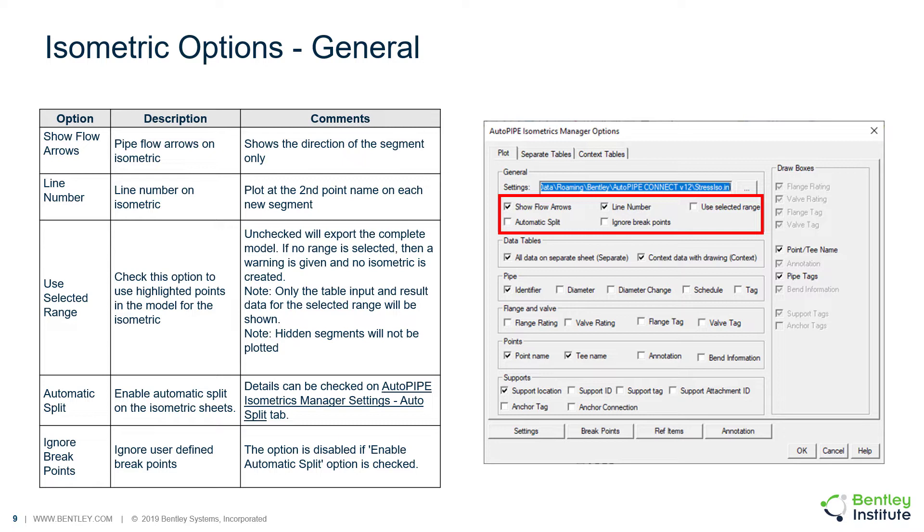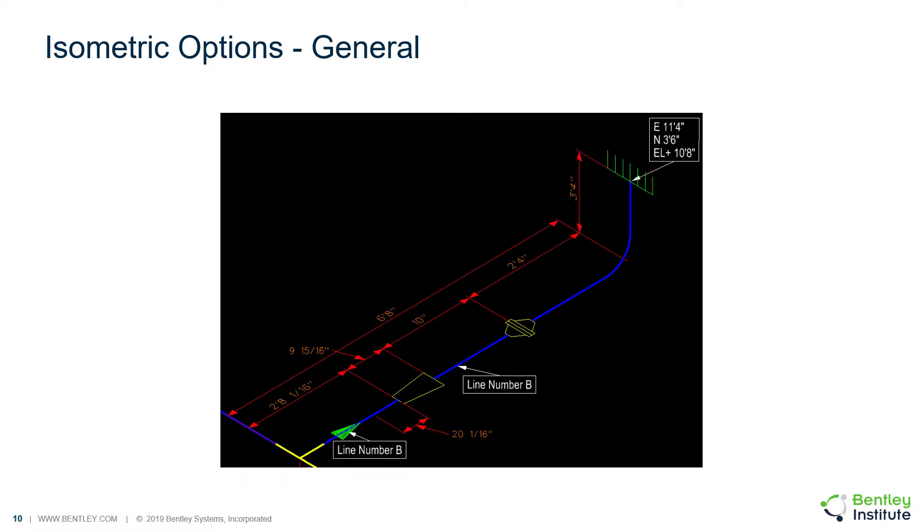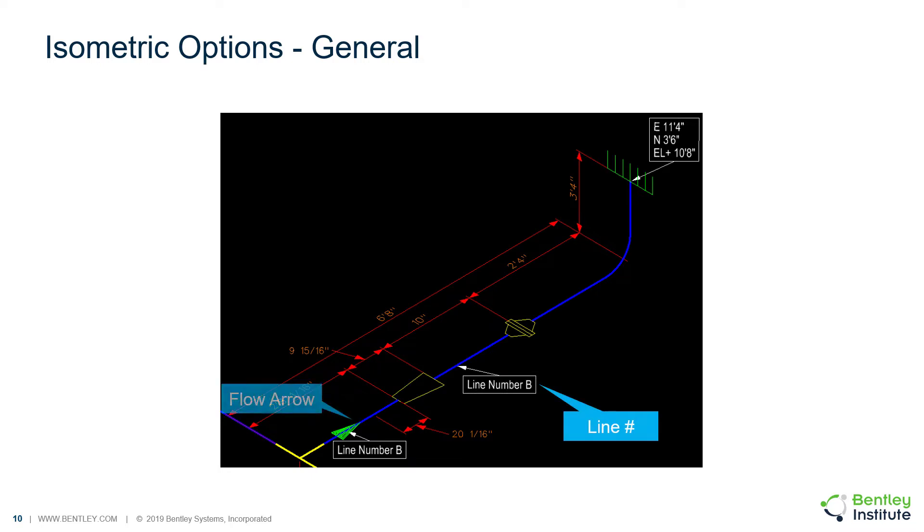Next, we have the line number, which prints the line number on the isometric and will plot the line number at the second point name on each new segment. You can see the examples of the line number and the flow arrow here.